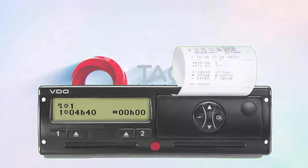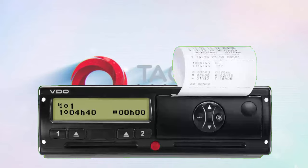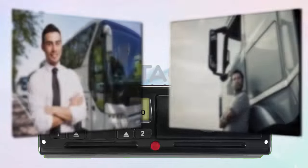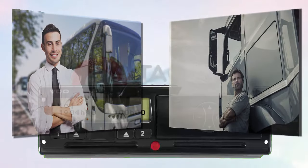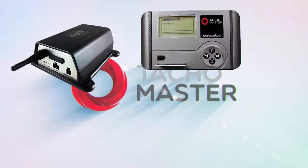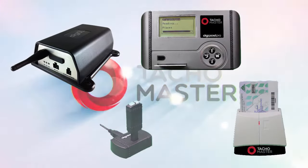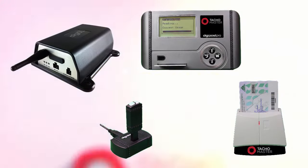Improve how you manage your compliance, reduce infringements and manage your drivers. Immediate analysis with remote download, standard card and vehicle downloads.